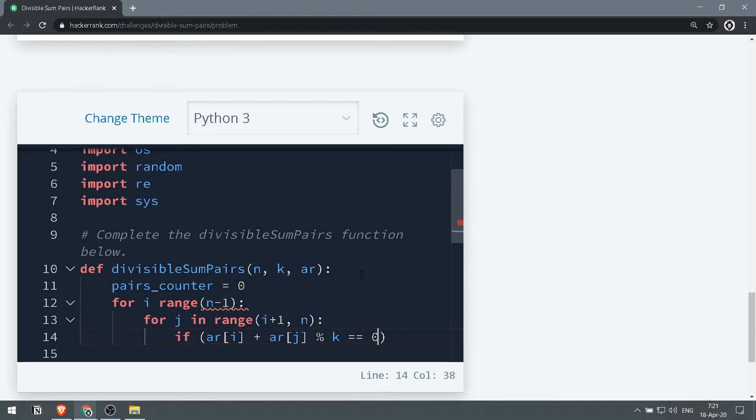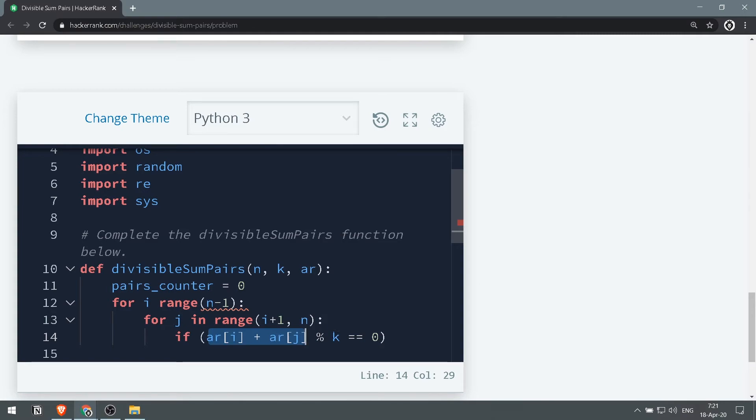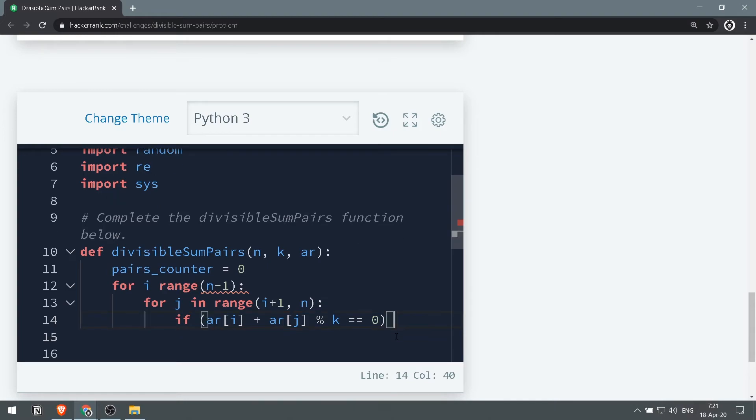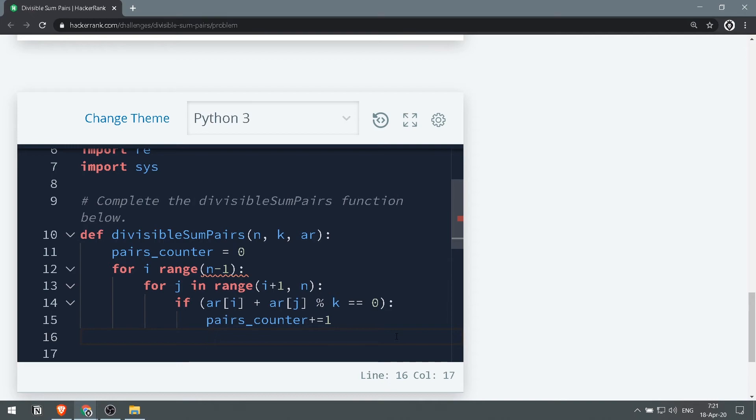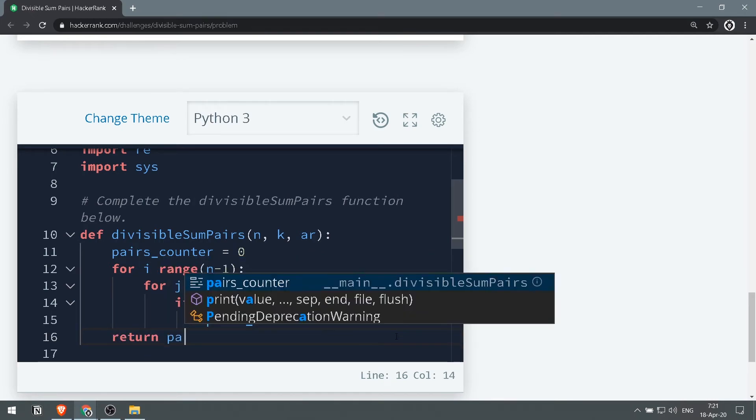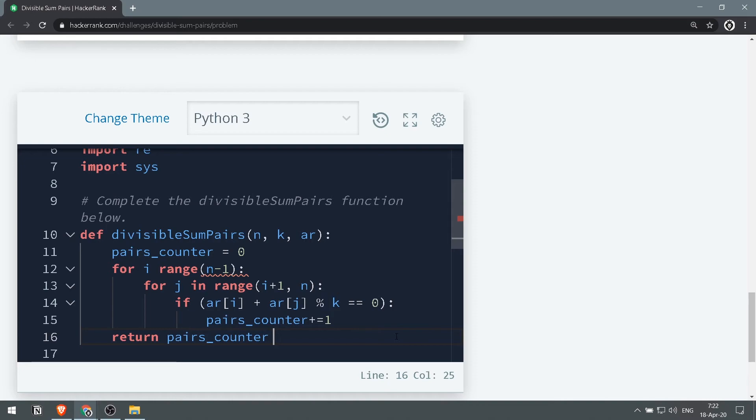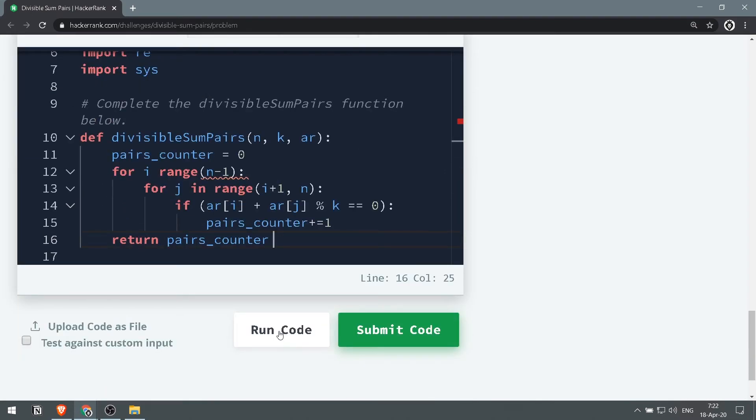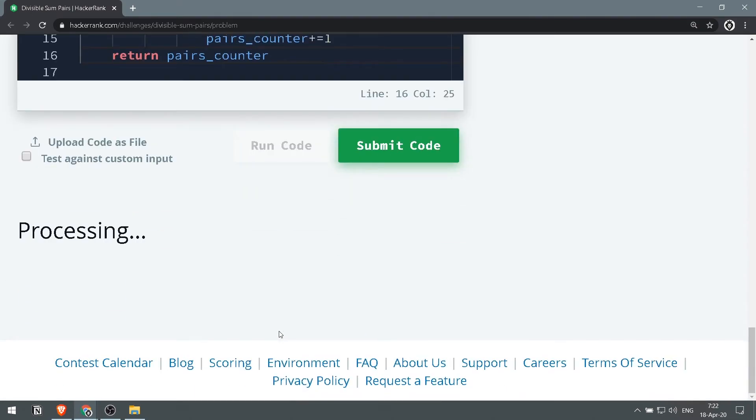So what we're checking here is if we sum the index of i in the array and the index of j in the array and we divide that by k, the remainder is 0, so that means it's evenly divisible. If that's correct, then what we want to do is increase pairs_counter by 1. And once we finish all of this, we just want to return that pairs_counter. Let's run the code now.